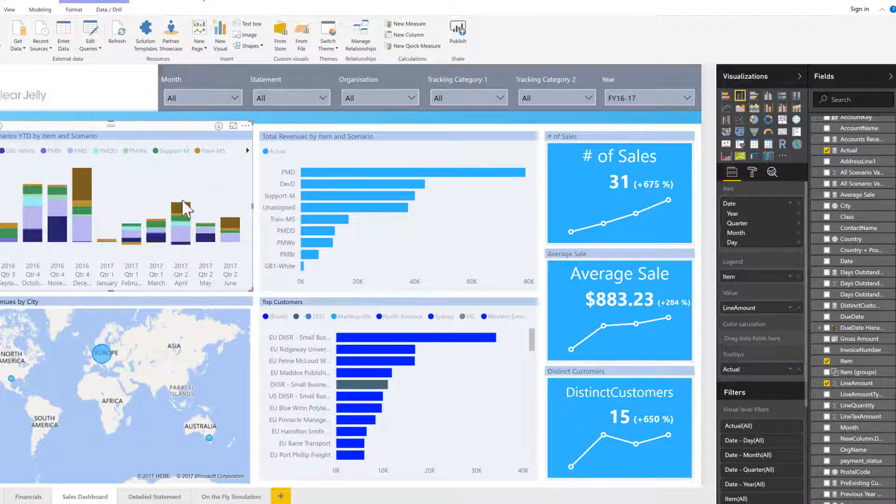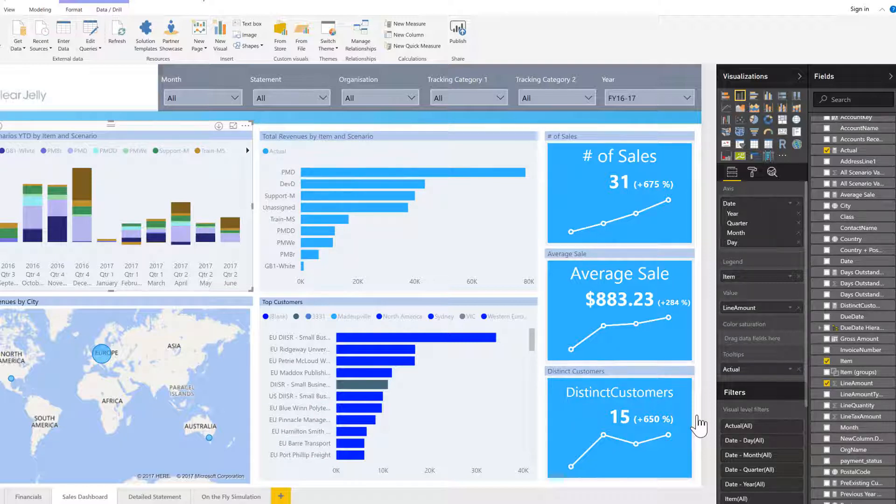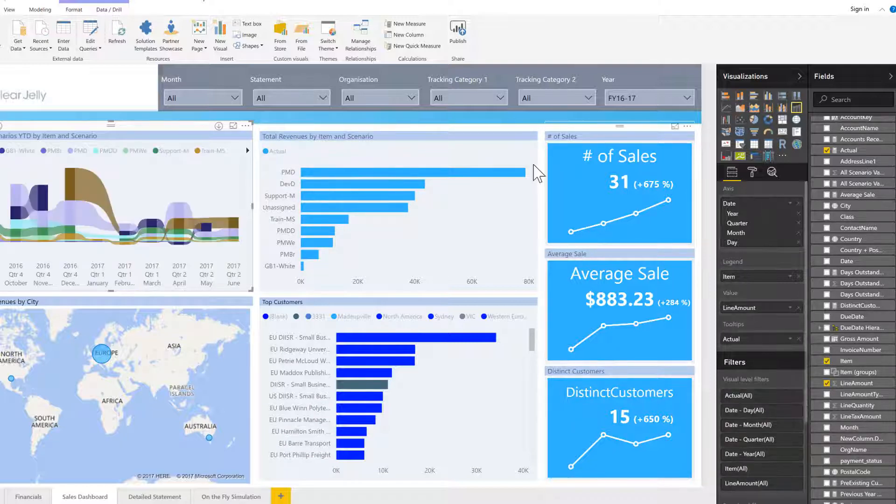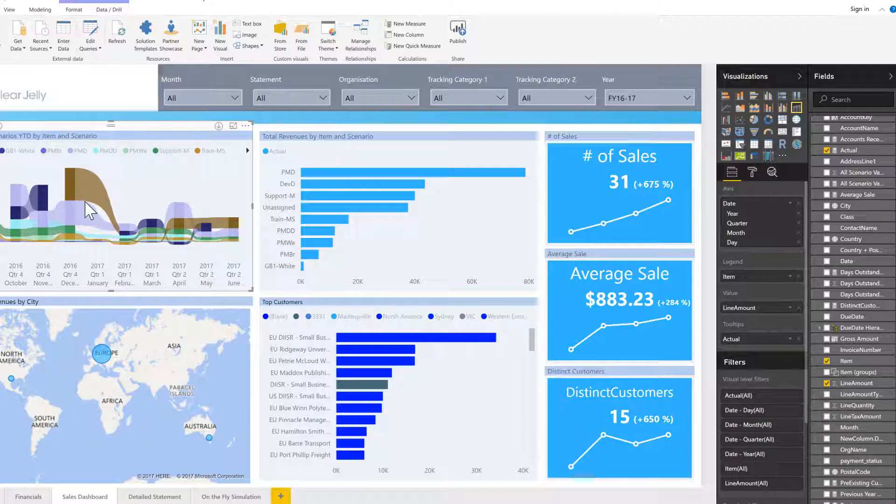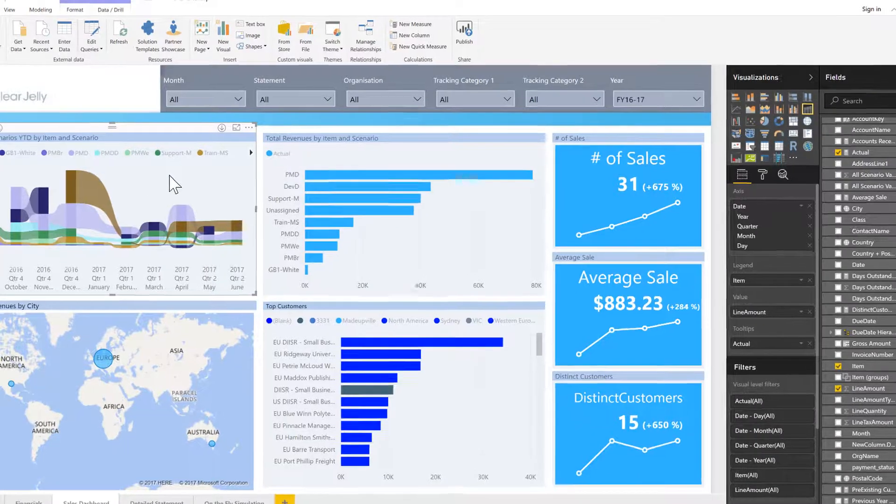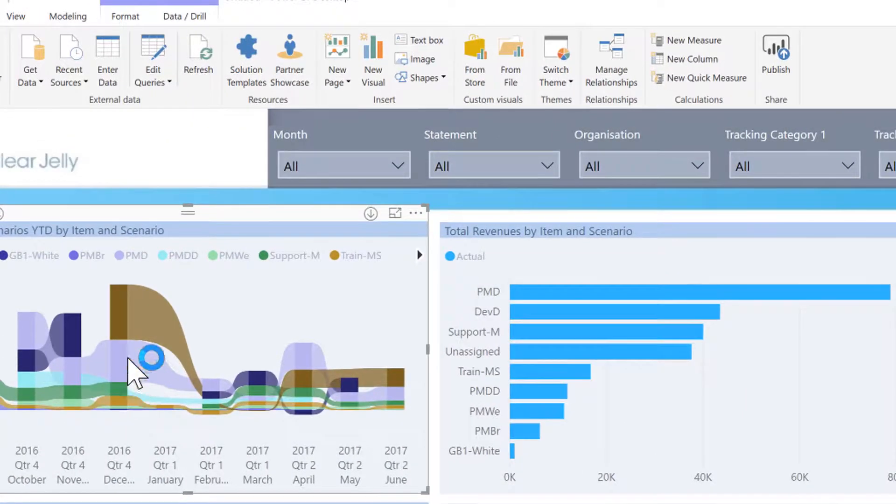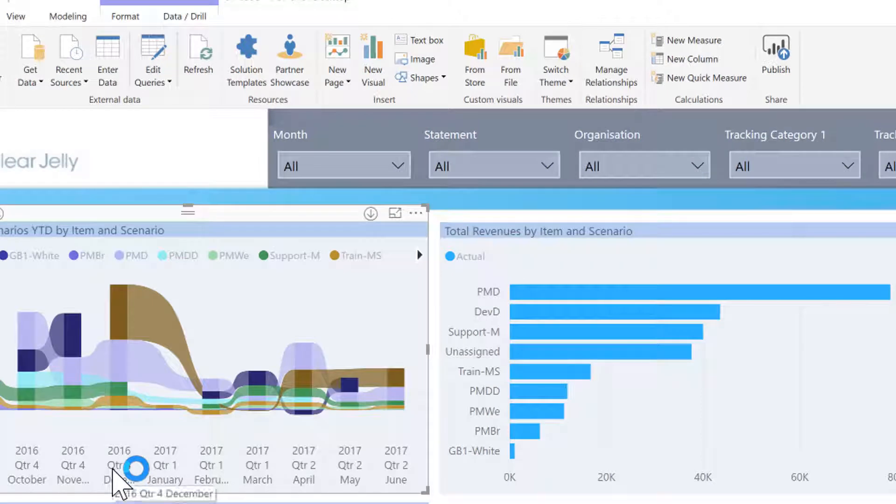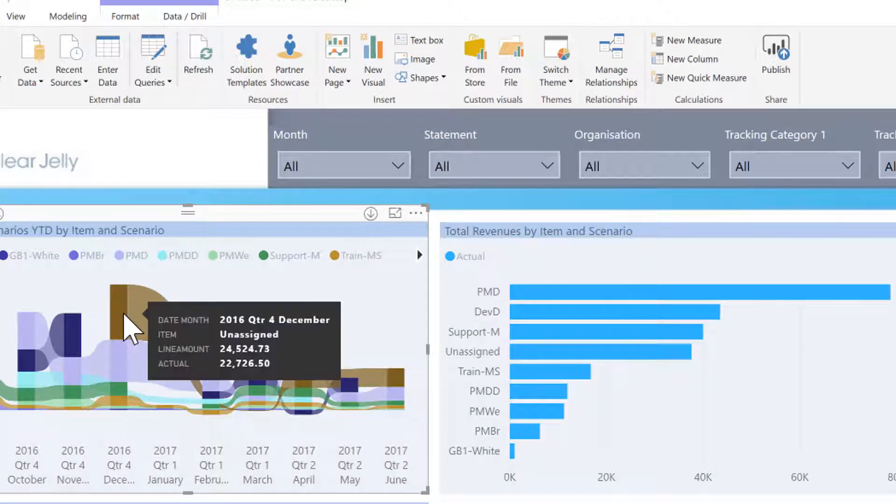Here I can use now one of the new features which is a ribbon chart. The ribbon chart is a stacked bar with a twist, because as opposed to showing items in the same sequence on every bar, they're shown according to their relevance.